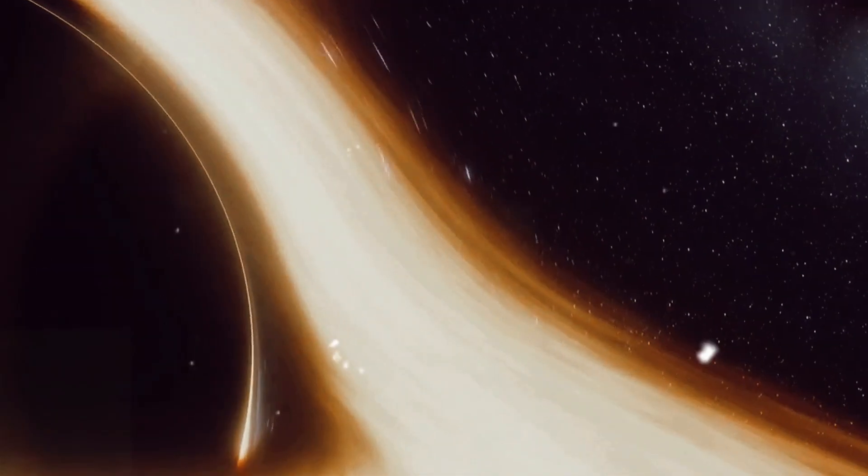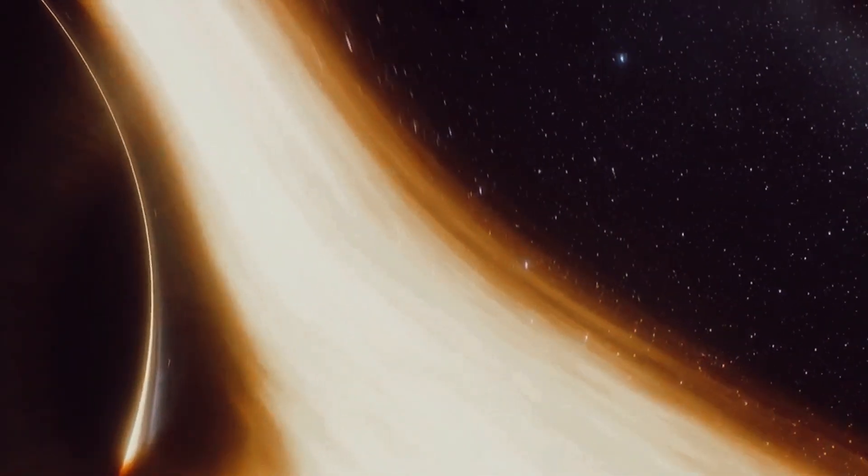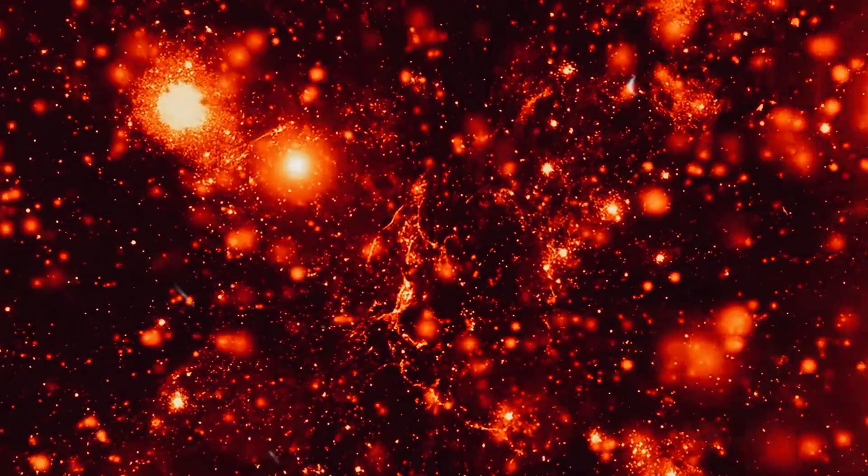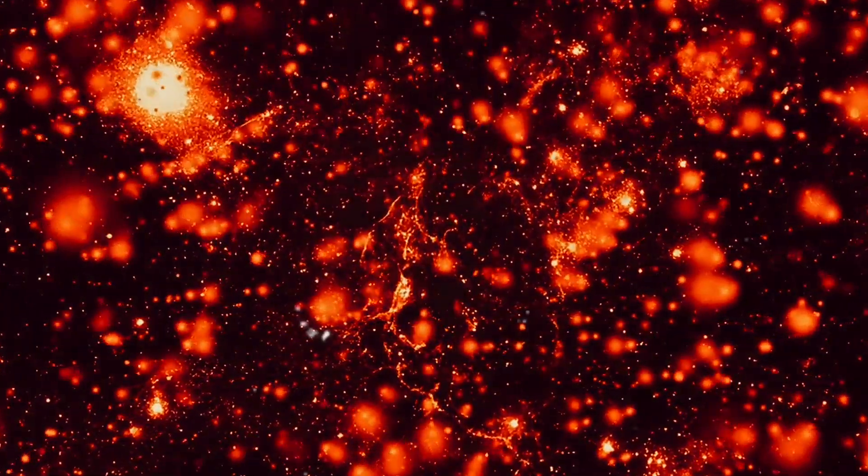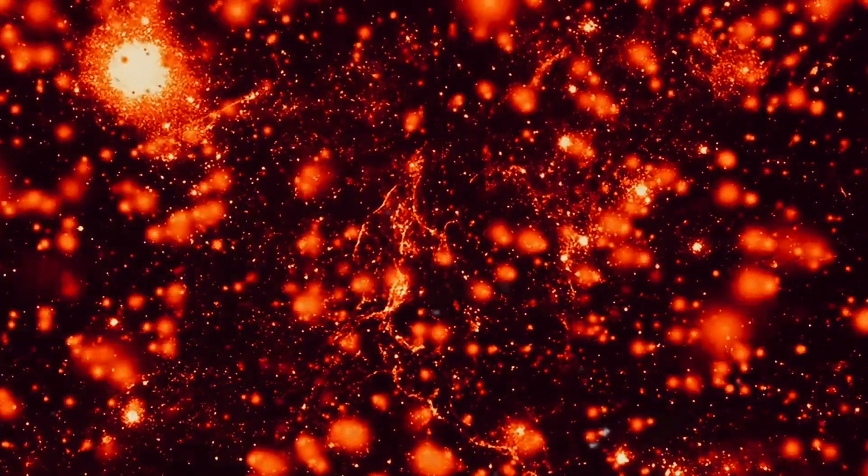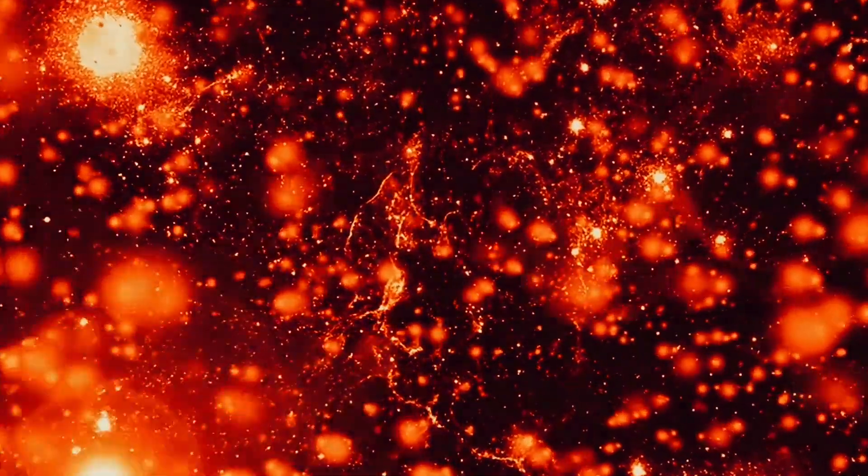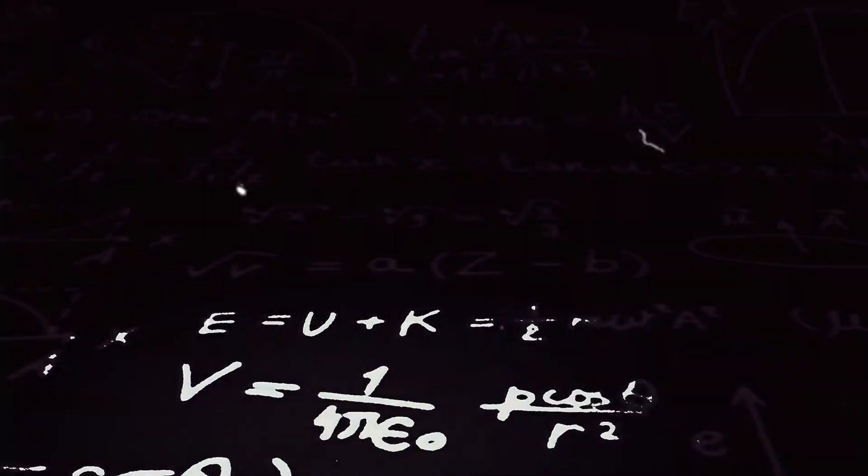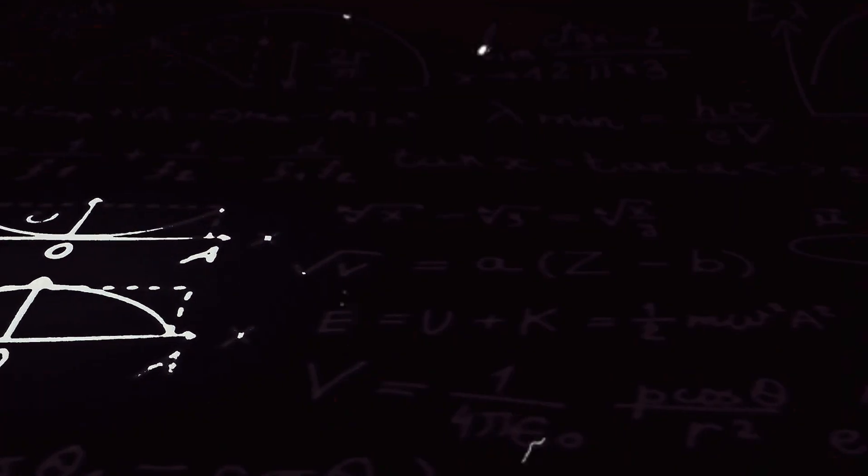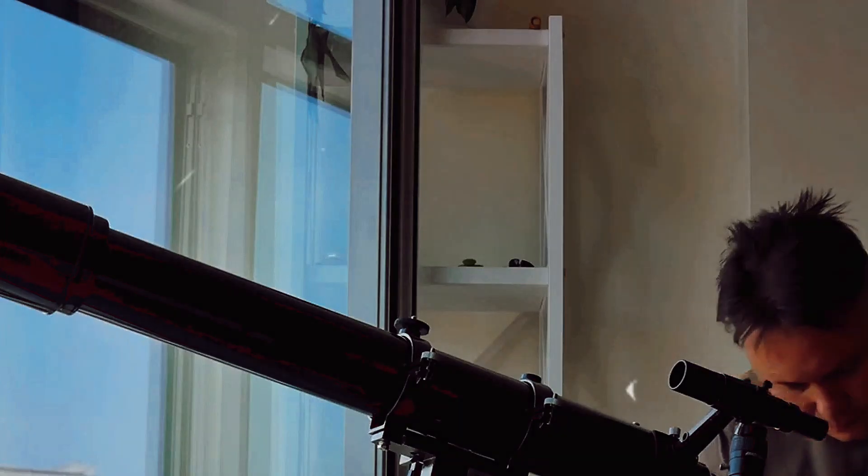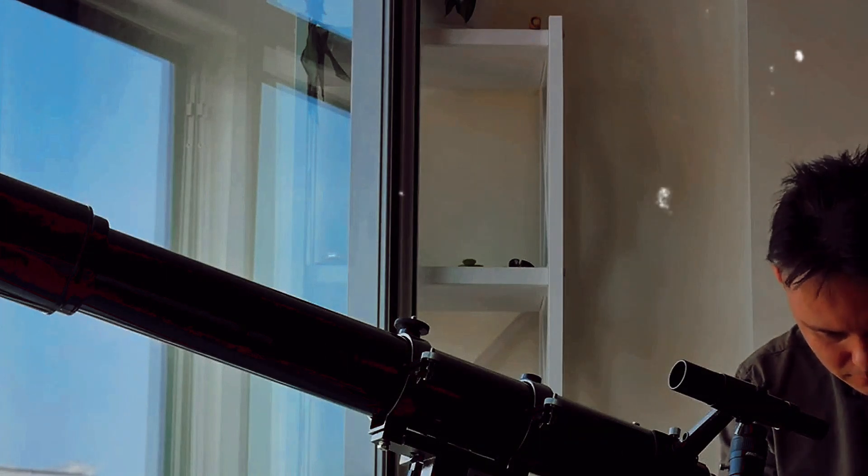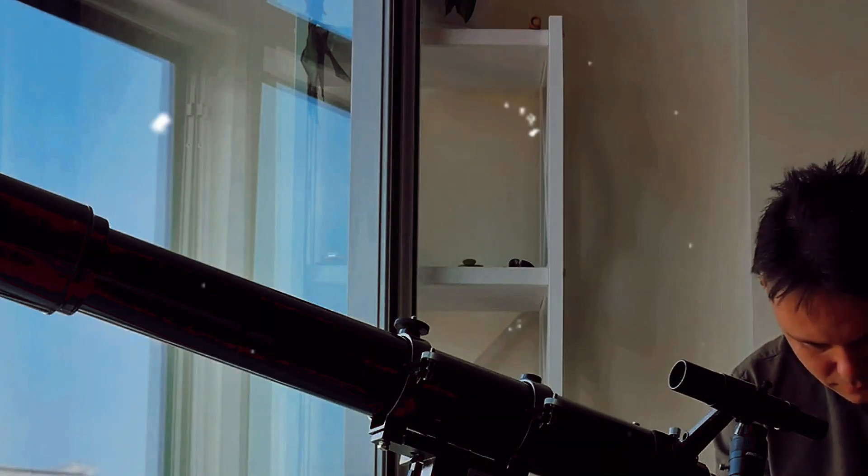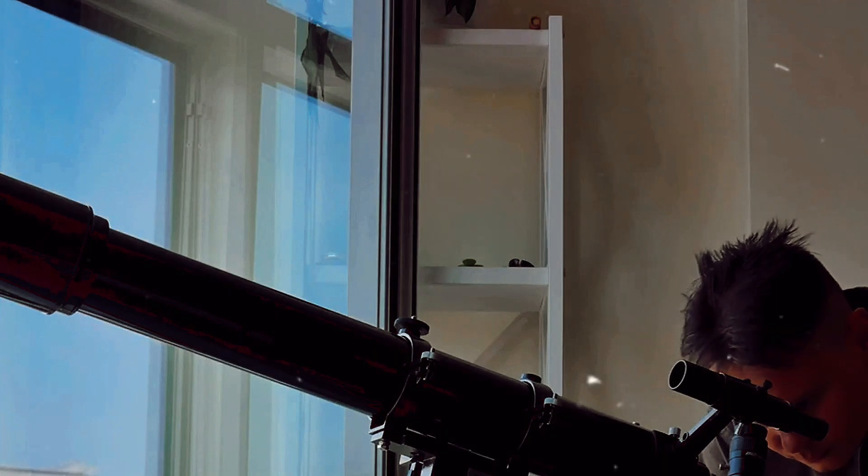Imagine the universe as a sprawling cosmic jungle teeming with exotic creatures. These creatures, however, are not of flesh and bone but of energy and matter. Neutron stars and black holes, the universe's most enigmatic entities, lurk in the shadows. The Einstein probe is like a skilled hunter using its wide-field X-ray telescope and follow-up X-ray telescope to track and observe these elusive entities.